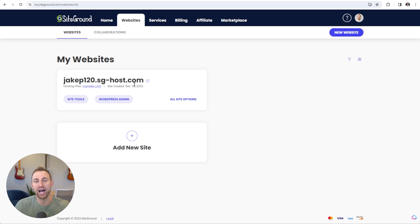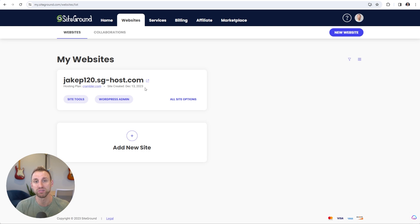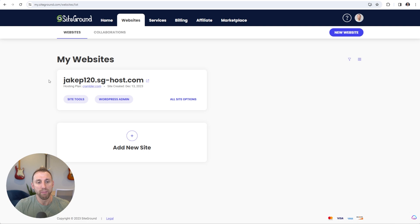For the sake of this tutorial, I'm just going to use a temporary domain name that I created through SiteGround. You can actually create temporary domain names that are live for anybody to see if you would like. So I just have a temporary domain here, but you'll have your domain name listed. Then you're going to click into the site tools button.